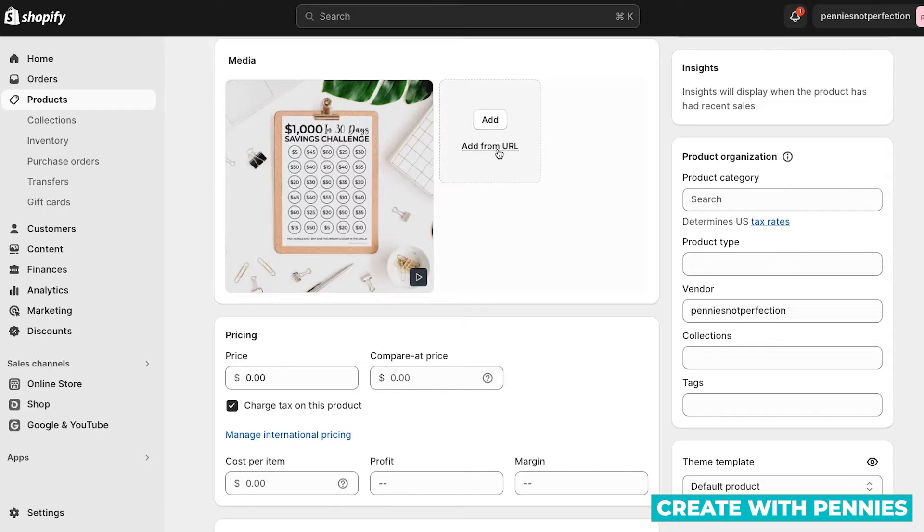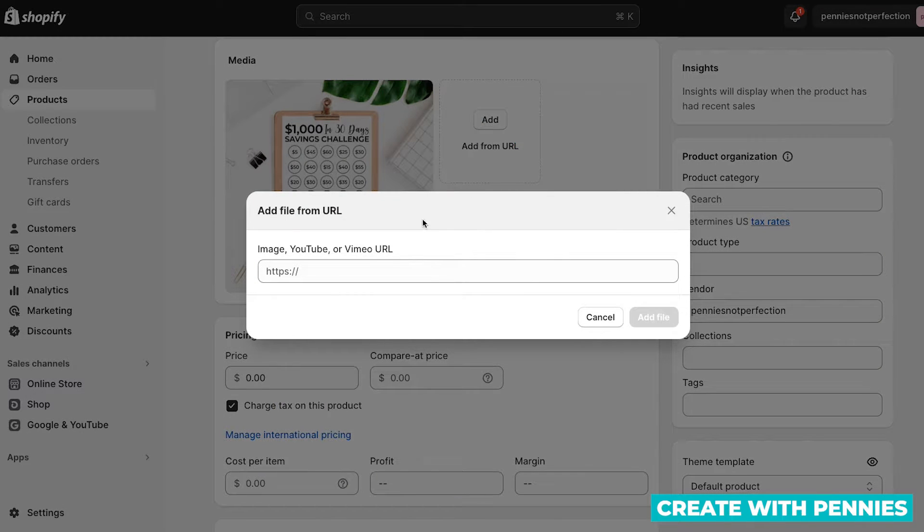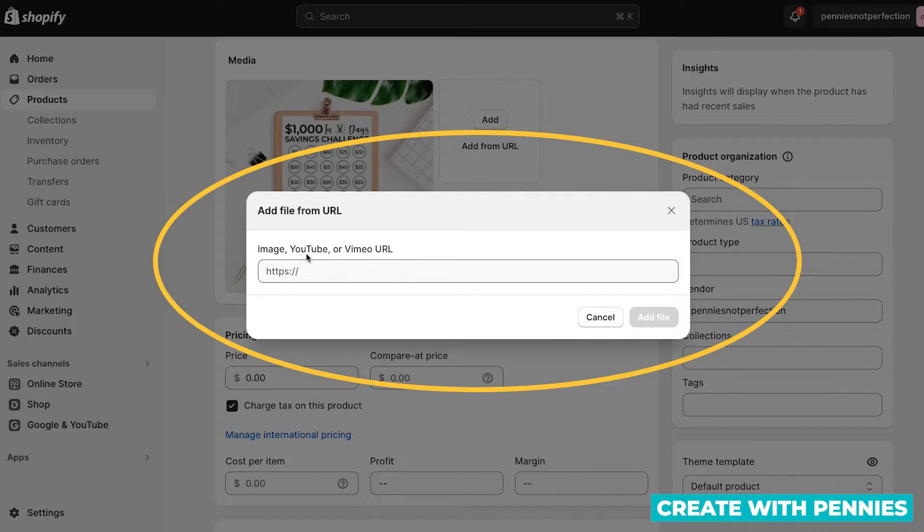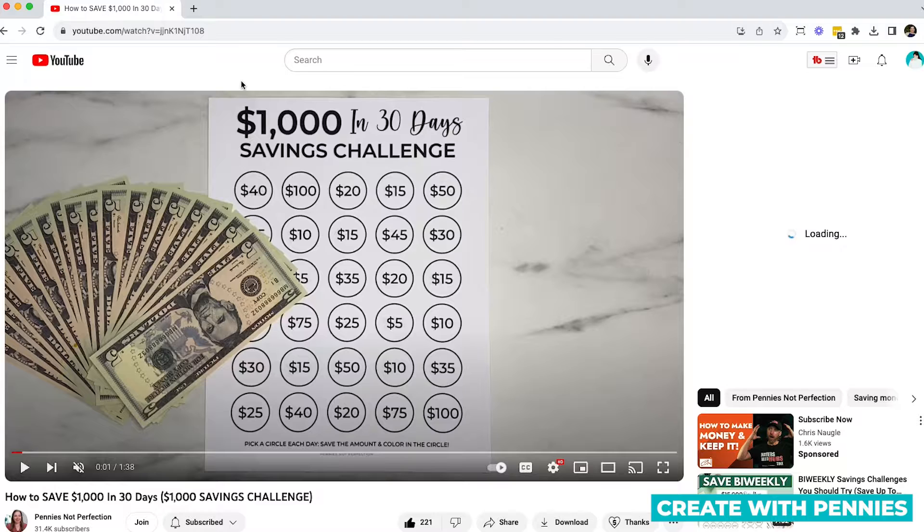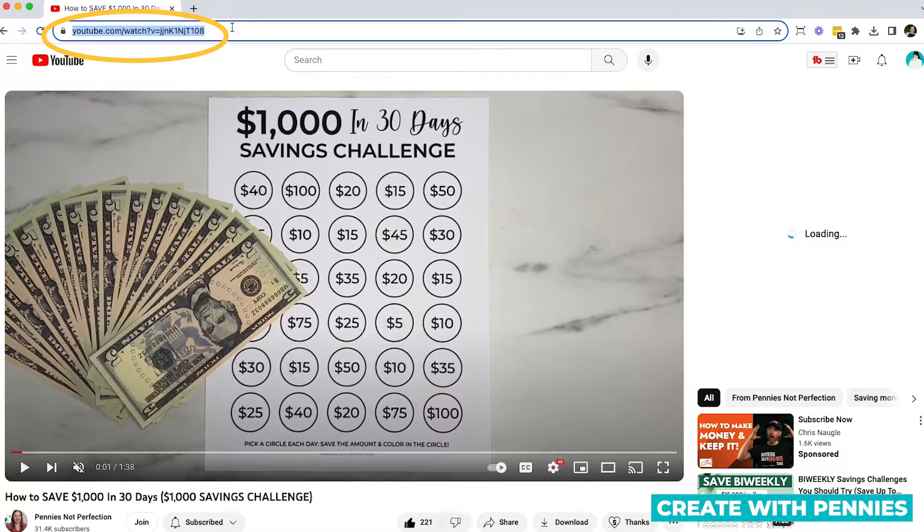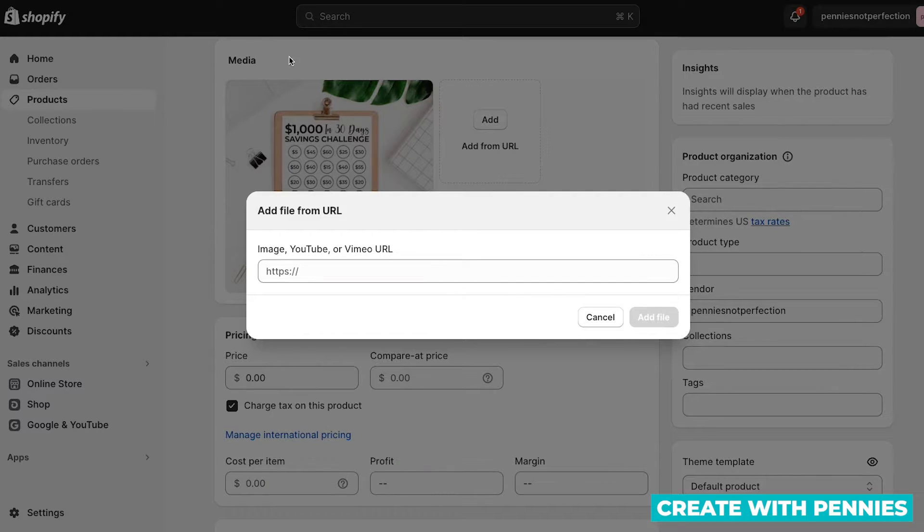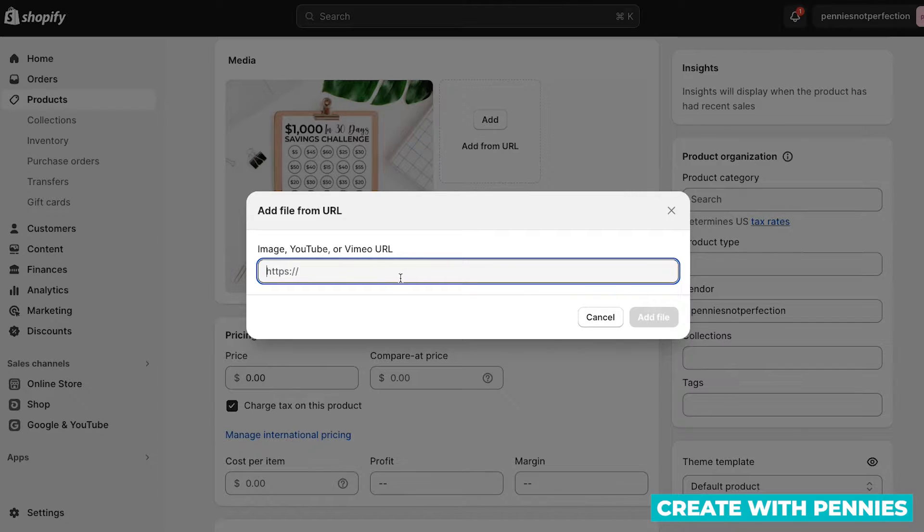The other way to add a video to your product page is to click add from URL, and you can add something from YouTube, Vimeo, or any other video hosting site. So basically, when you do this, you'll want to hop over to YouTube, click the URL, copy that, and then go back over to Shopify and paste it.